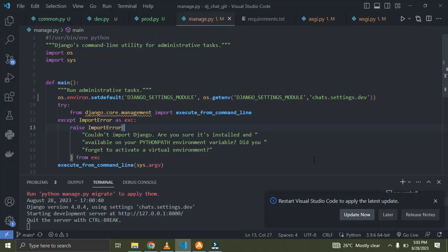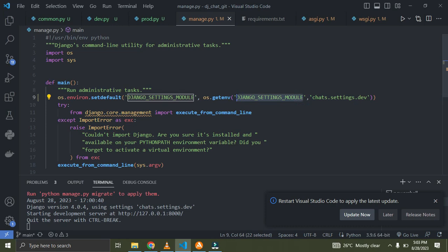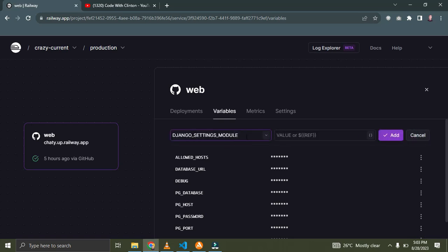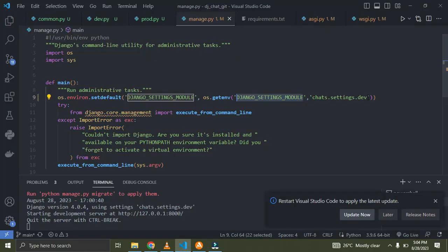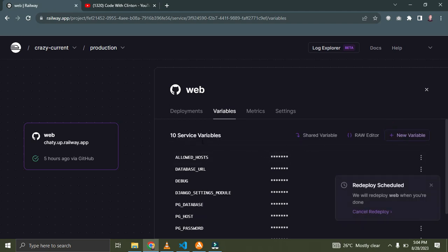Right now I want to add a new environment variable. I'm trying to add a setting for prod.py on Railway. The key of the environment variable is going to be DJANGO_SETTINGS_MODULE. I'll copy this as the key. Then as the value, I'll put 'chat.settings.prod' — using 'prod' instead of 'dev'. Once I click Add, it has been added.